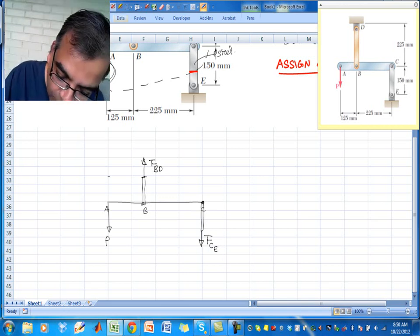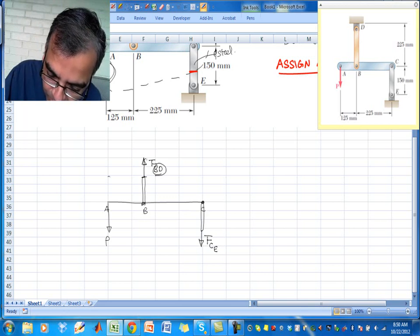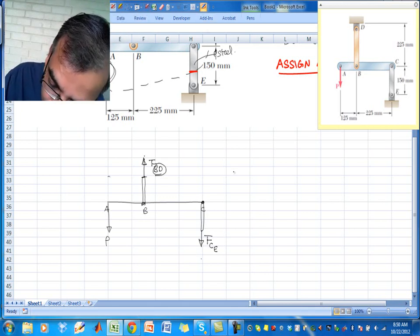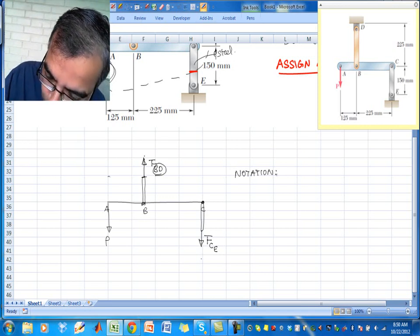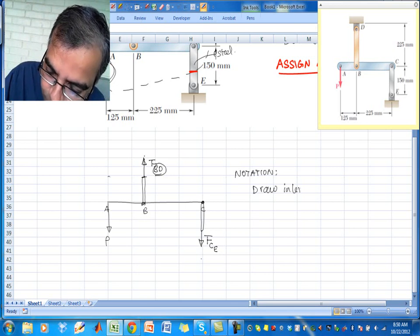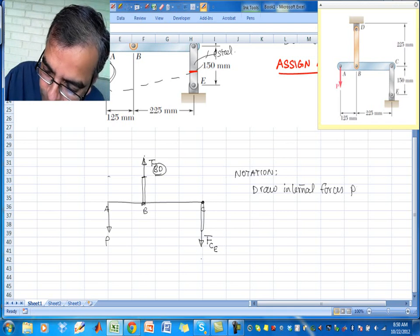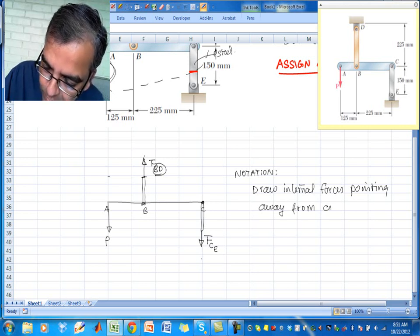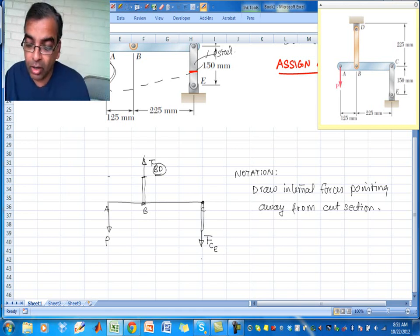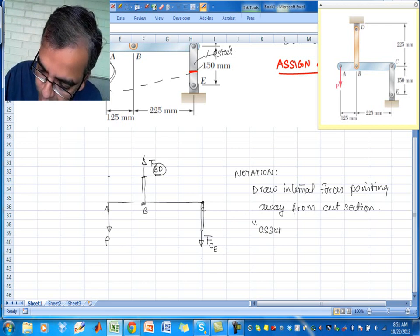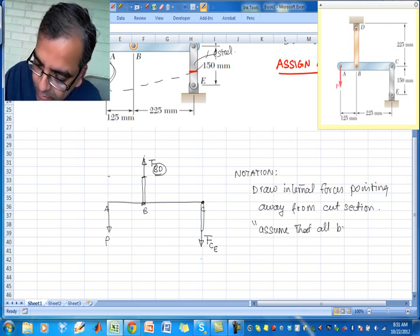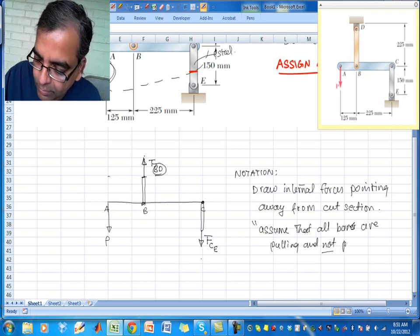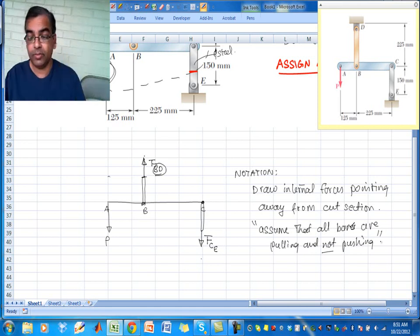The notation is simple: BD refers to the bar that goes from B towards D, and CE refers to the bar from C towards E. Our first convention is: draw internal forces pointing away from the cut section — this is the positive sense. In other words, we assume that all bars are pulling and not pushing. We'll take care of the signs in the end, but that's our first notation.